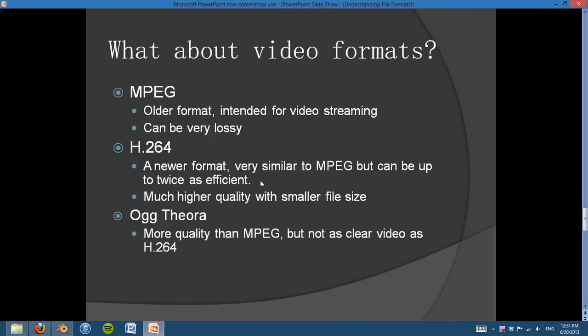So what about video formats? We talked about image compression, but what about videos? There are different types — I'll just go over the common ones. MPEG is an older format intended for video streaming over the internet, but it can be very lossy, very pixelated, and it just doesn't look quite as good as it should. H.264 is pretty much the best option we have. It's a newer format, similar to MPEG, but it can be twice as efficient in compression and has much higher quality. So if it's twice as efficient and has higher quality, I would say stick with that one. There's also another format that has more quality than MPEG and is more popular, but it's not as clear as H.264. Of course each has their own strengths and weaknesses, but as a rule of thumb I would use H.264.